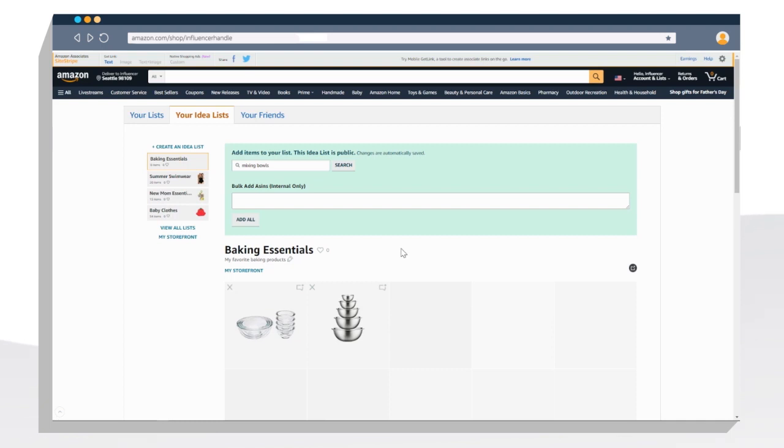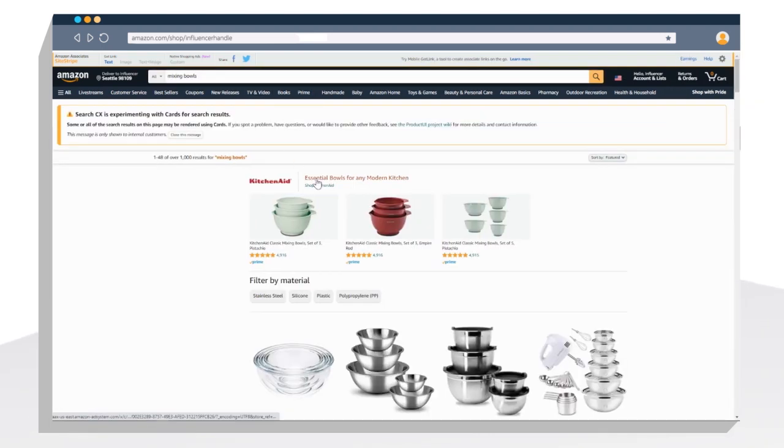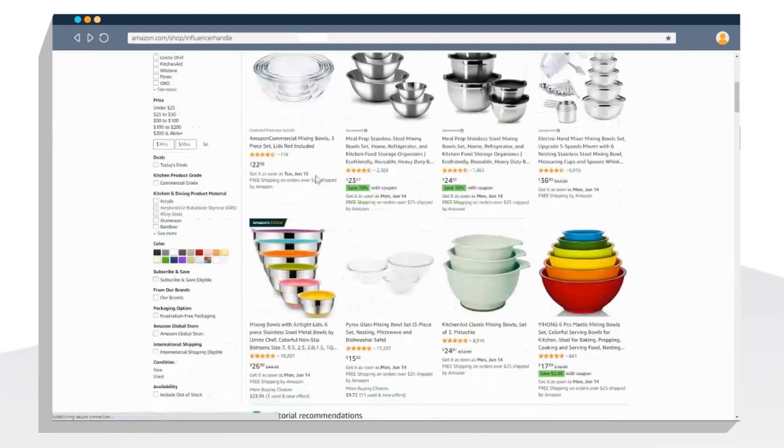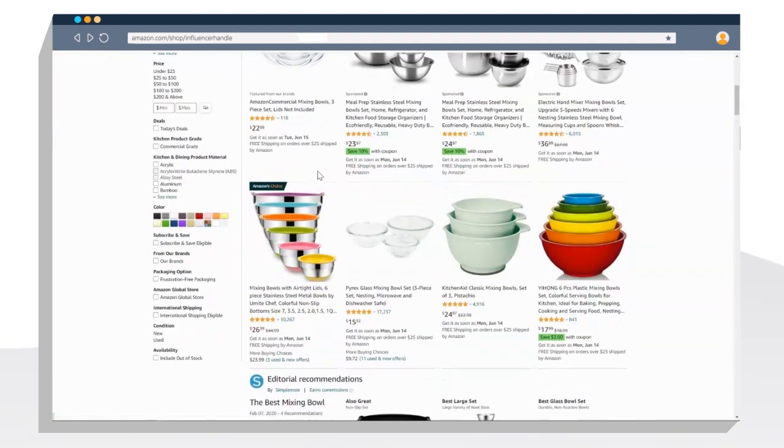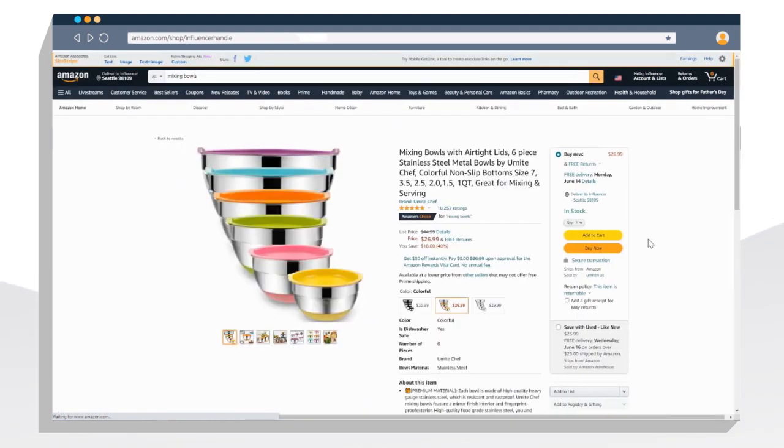The second way to add products to your Idealist is right from a product detail page. Search for the product using the white search bar at the top. Once you find the product you want to add to your list, click the product to get to the product detail page.